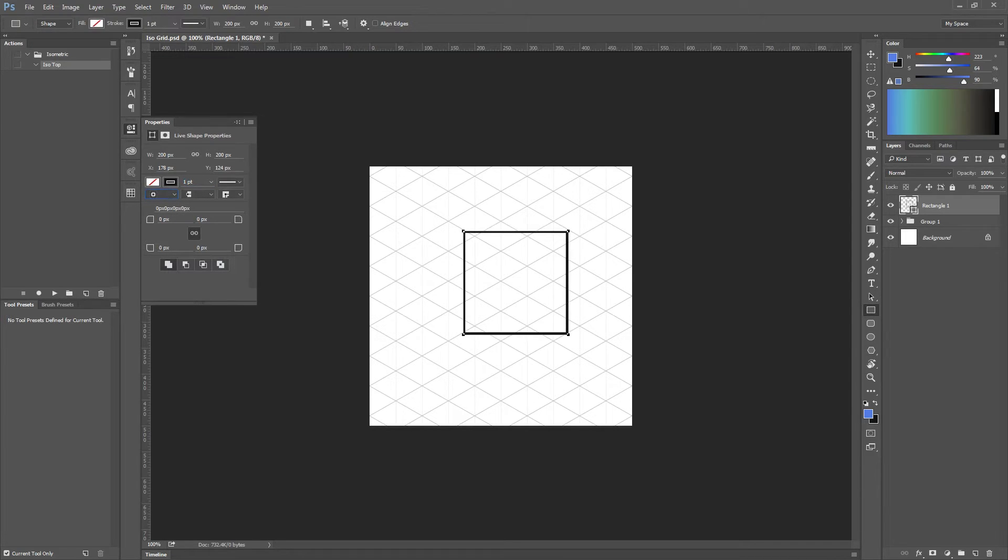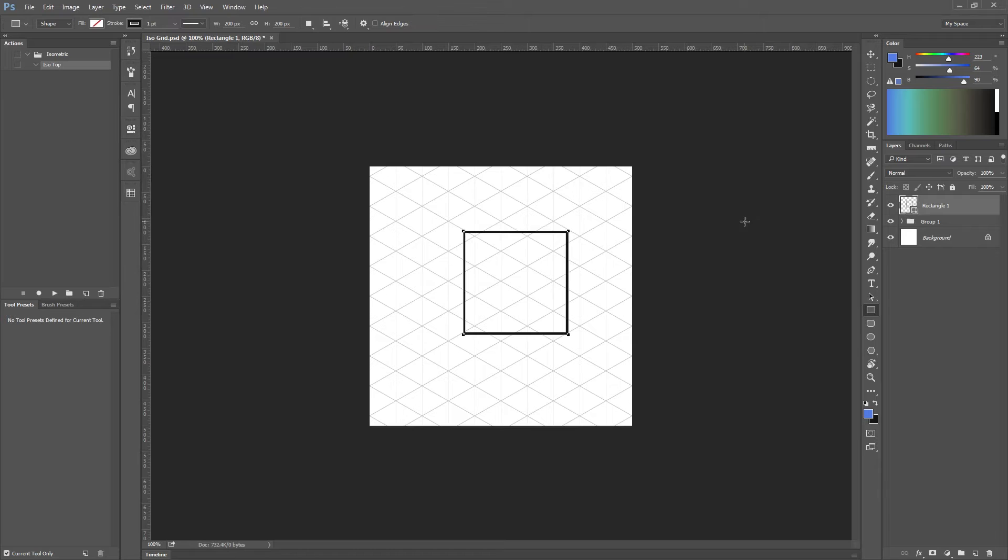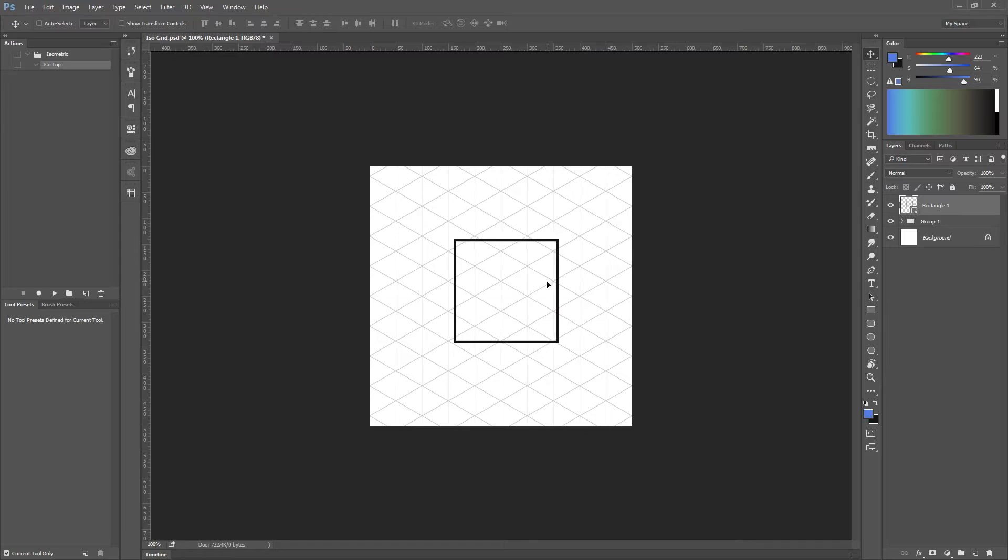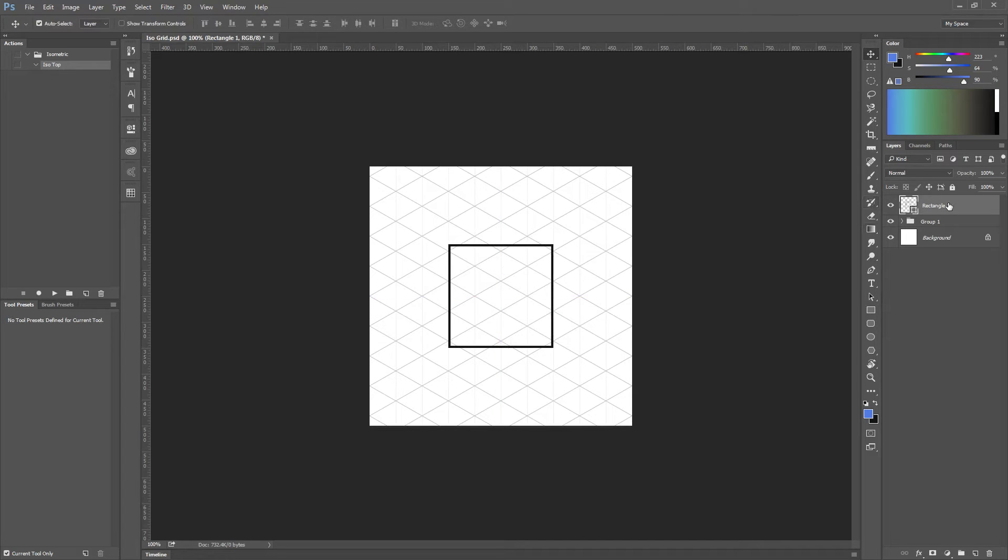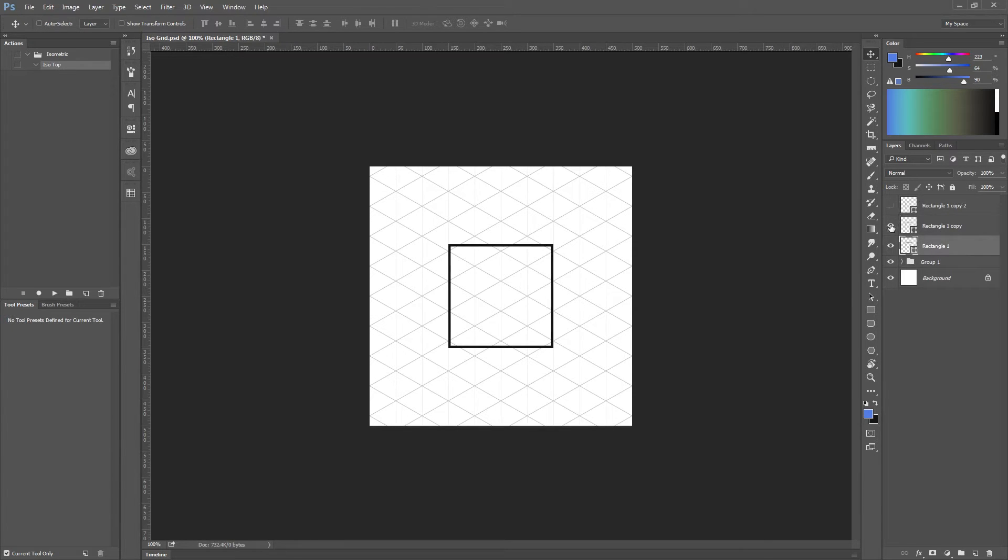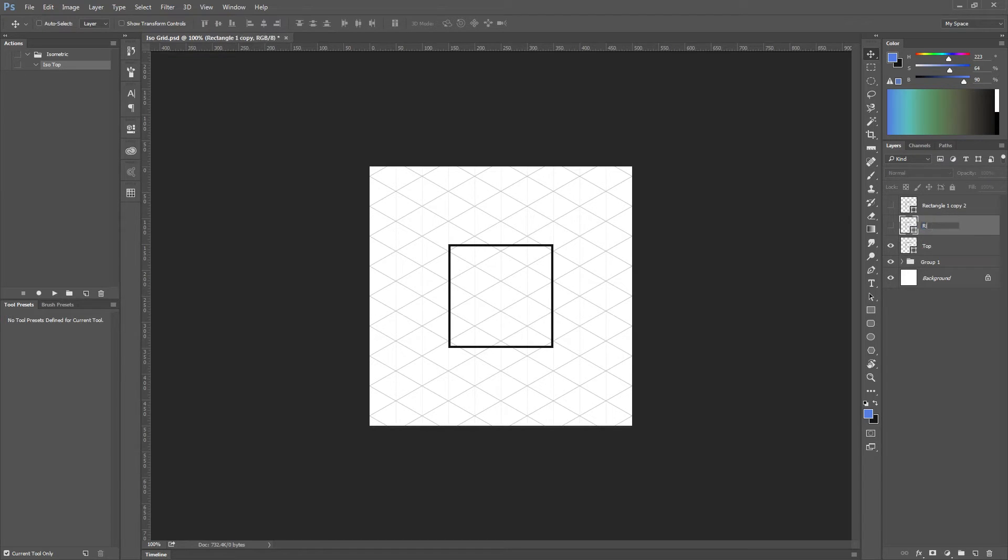Okay, with this square I'm going to duplicate twice. Each one is going to represent a side of an isometric square: the top side, the right side, and the left side.